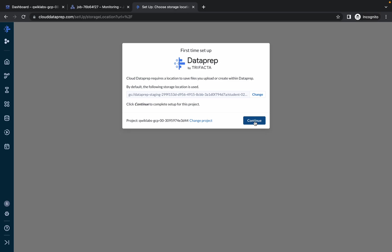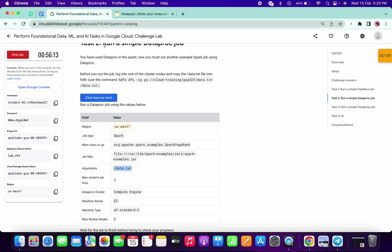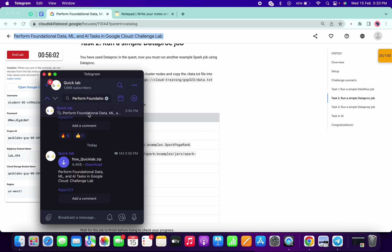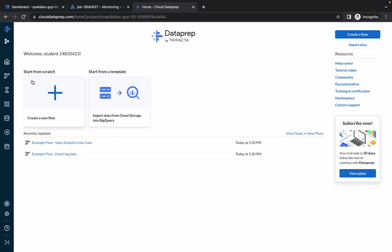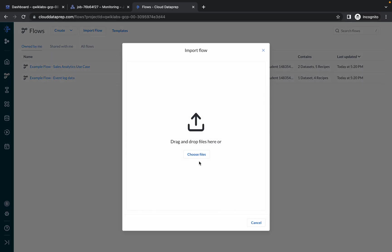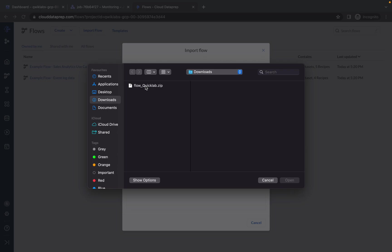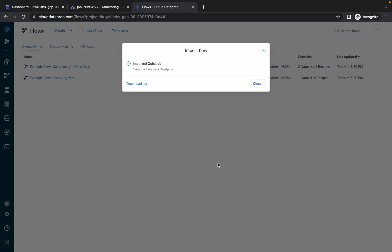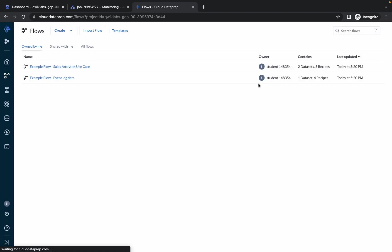Click Continue. Now pay attention — copy the name of the lab, go to my Telegram channel (the link is in the description box), paste the lab name in the search bar, and you will see a file called 'flowquicklabs.zip'. Save this file to your local system. Then click the Flow icon in Dataprep, click Import Flow, and choose the file you downloaded from the Telegram channel. Click Open and it will complete in a couple of seconds. Click to close.